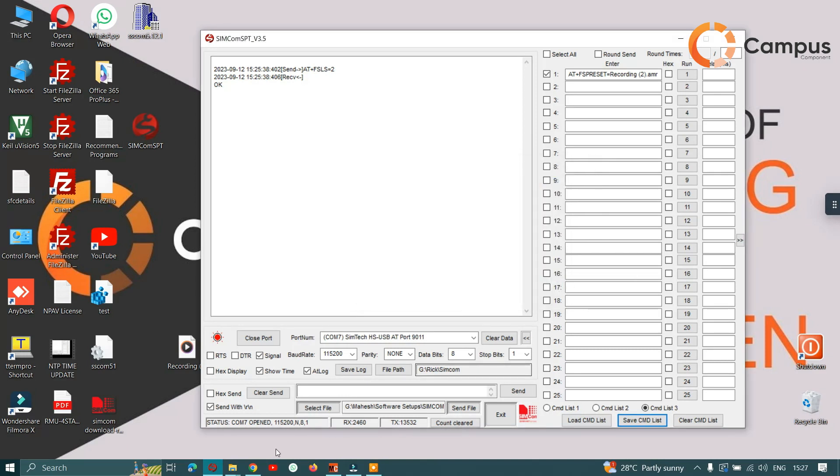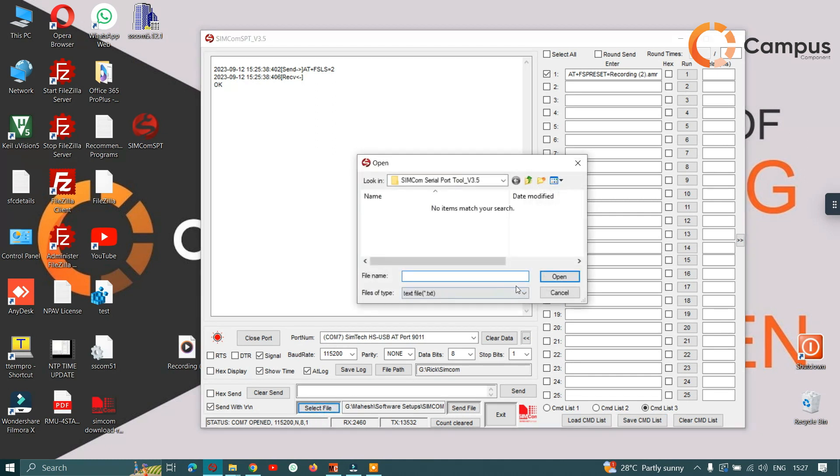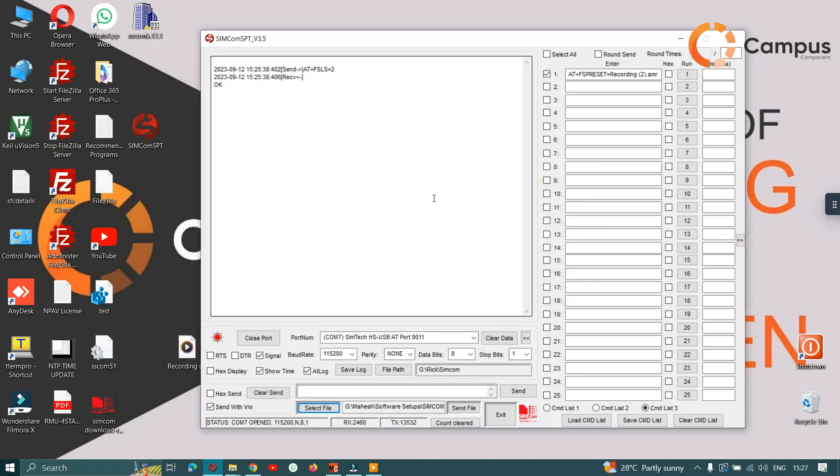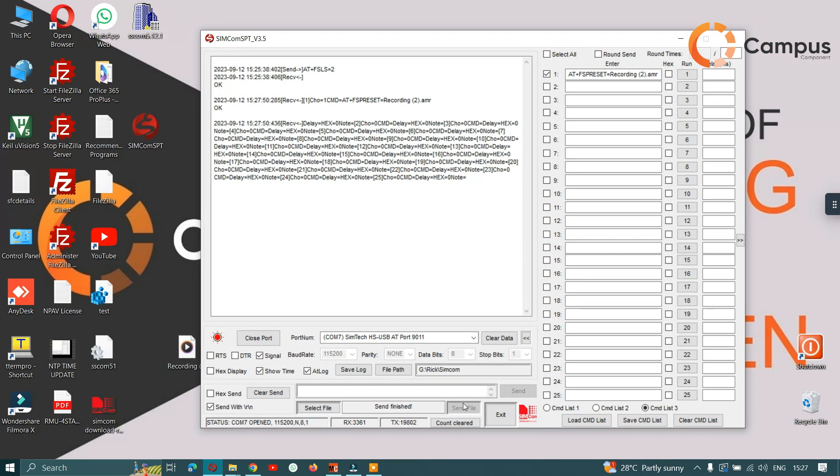Then you have to select the file, select all files AMR, open, and click on send file. Now the files have been sent. Now let's check.